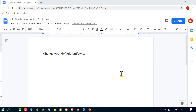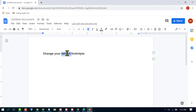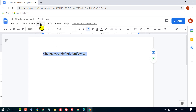In this video I'm going to show you how to change the default font in Google Docs. Firstly, open Google Docs, then type your text, select it, and click on Format.